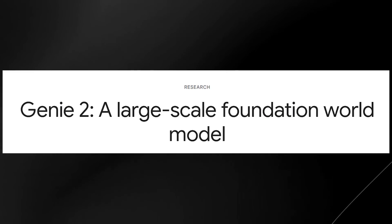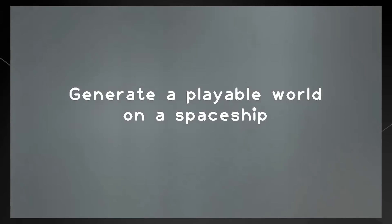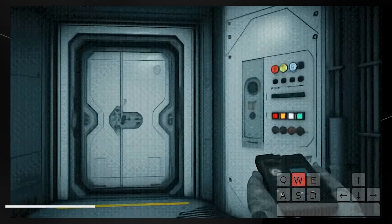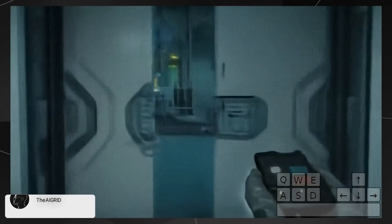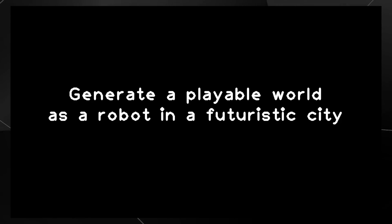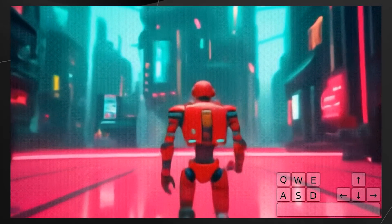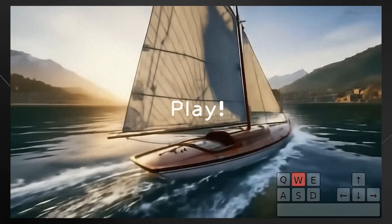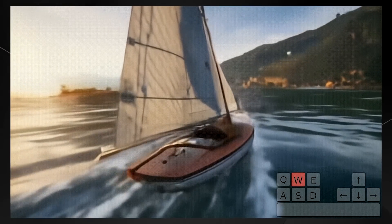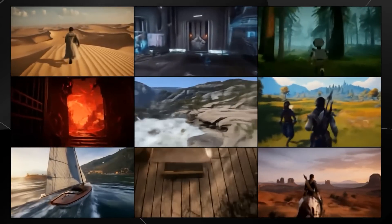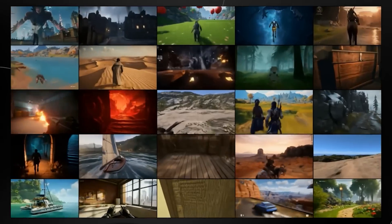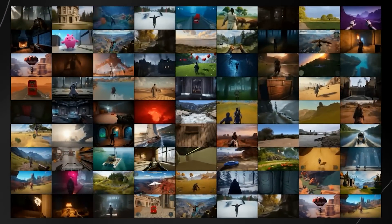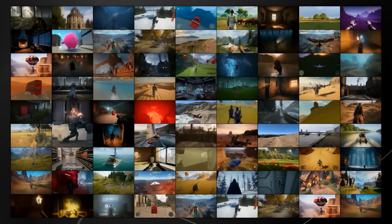Google just changed absolutely everything with Genie 2, their large-scale AI model that can basically create AI-generated video games from a single image prompt. What you're seeing on screen now is the prompt first, and then you're seeing the user control the character in this AI-generated game. Games are about to change on a level that we can't even fathom, and this allows endless variety of action-controllable, playable 3D environments for training and evaluating embodied AI agents — literally based on a single prompt, playable by a human or an AI agent using keyboard and mouse inputs.